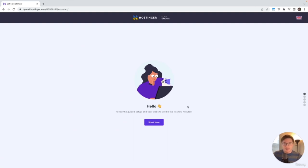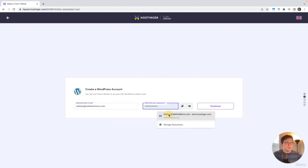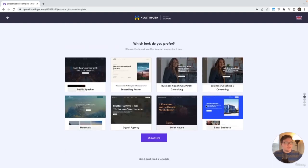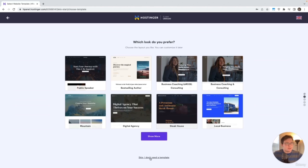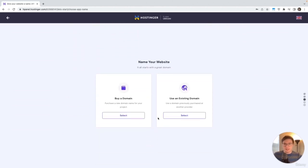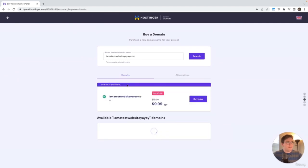Let's get started. We're creating this WordPress account — our site is going to be on WordPress with it installed. I'll set my administrator email and password, then hit continue. It asks which look I prefer, but I really prefer to use Elementor because I can control everything — so I'll hit skip. I don't need a template. If you haven't bought a domain yet, we'll buy one here. I'll search for IAmATestWebsite.yayyay.com — and it's available for $10 a year. Let's click Buy Now and do one year.